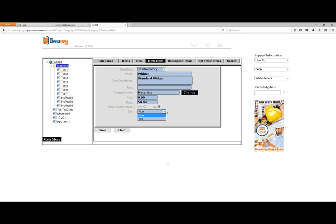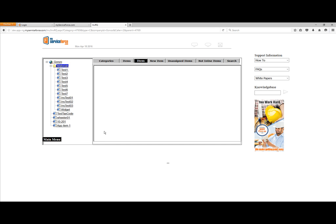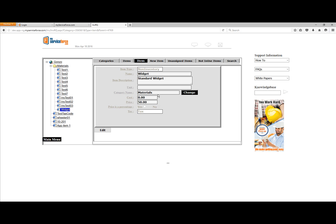Next, set whether the item is taxable or non-taxable. If it's labor, in most cases that's going to be non-taxable. If it's materials or parts, you'd want to say taxable — though we cannot give you any tax advice, so consult your accounting professional if you have questions about what should be taxed. I'll go ahead and say taxable, double-check everything, and save it. There's the item. You'll notice the Widget appears on the left-hand side. If you want to check what you did, click on it and the item details will show. To edit the description, category, or price, just click Edit, make your changes, and save.